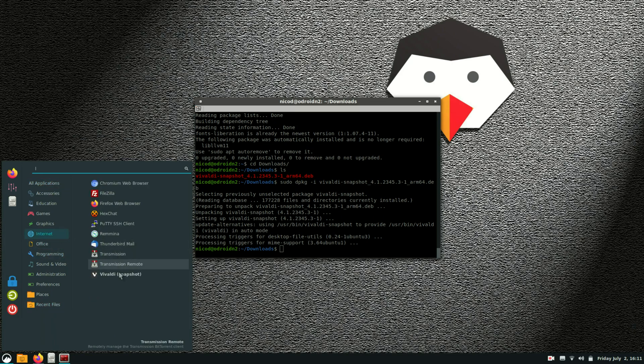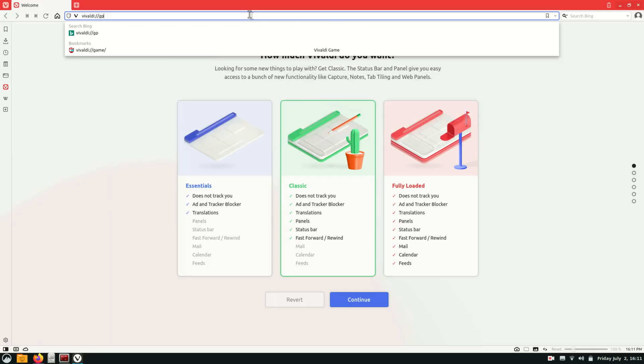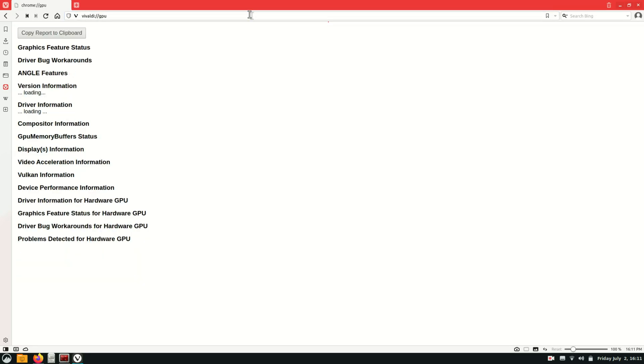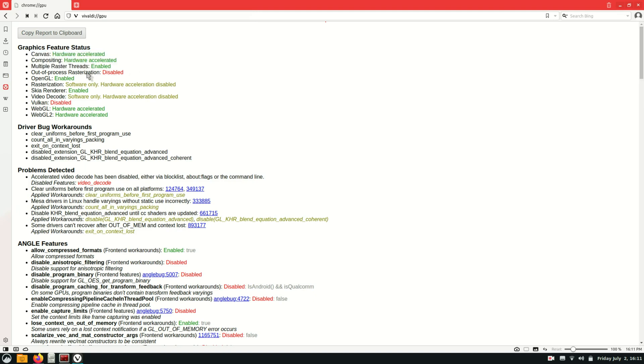And if we then open it and we go to Vivaldi GPU, then we can see that it is hardware accelerated for most things. I did try to enable rasterization, but it messed up everything. So I left it disabled. But it is very good that we have got a GPU accelerated browser.